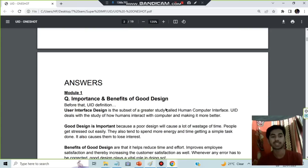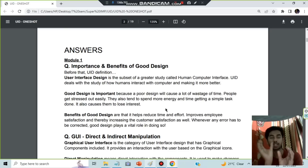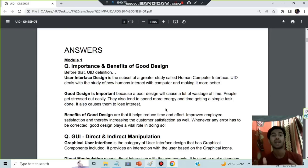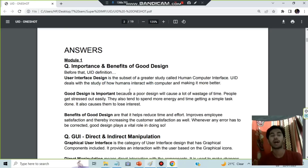In the first module we have the importance and benefits of good design. Before that, you need to know the definition of UID. UID is a subset of another class called Human Computer Interface — you are interacting with the computer, and that is called User Interface. User Interface Design is a subset of the broader study called Human Computer Interface. UID deals with the study of how humans interact with computers and how to make it better.